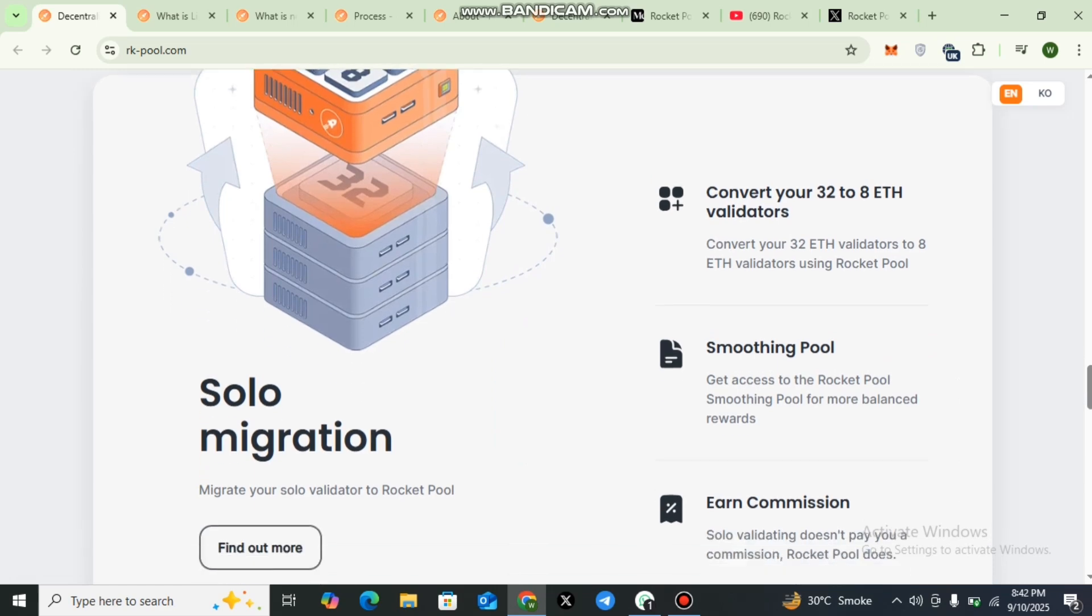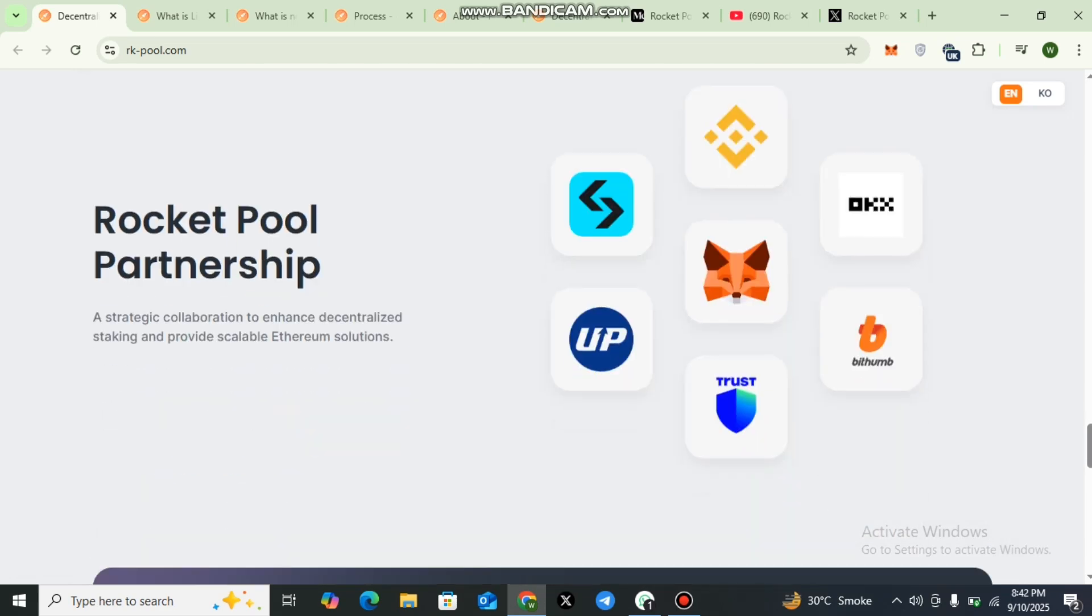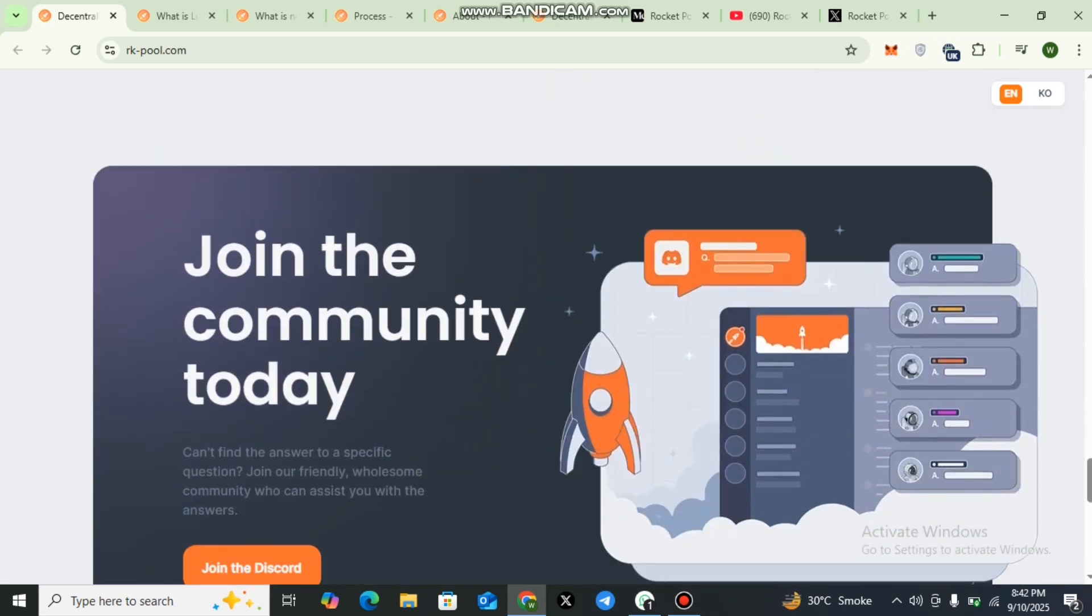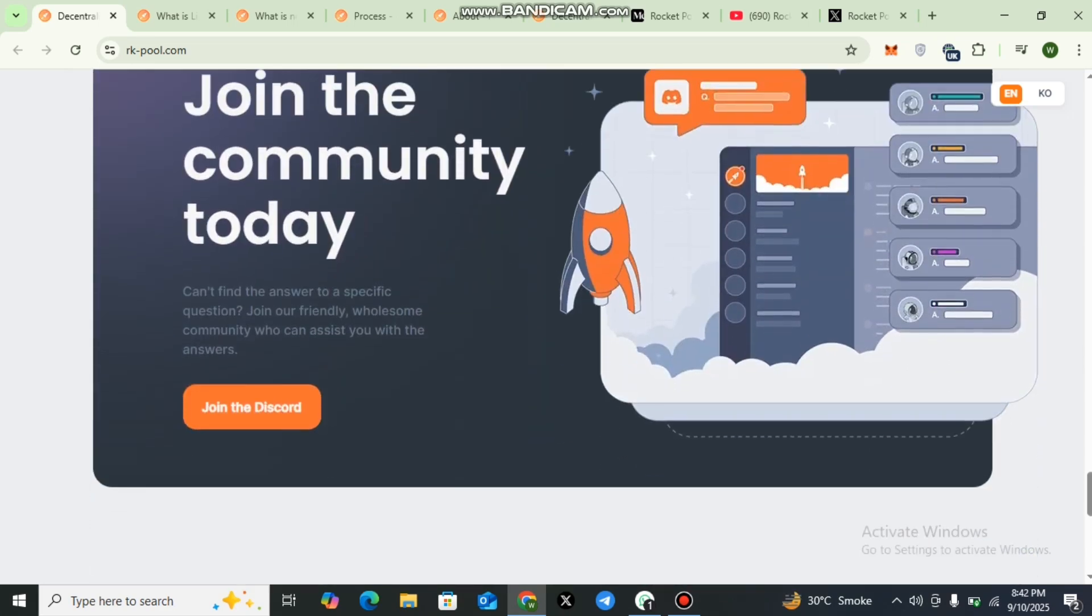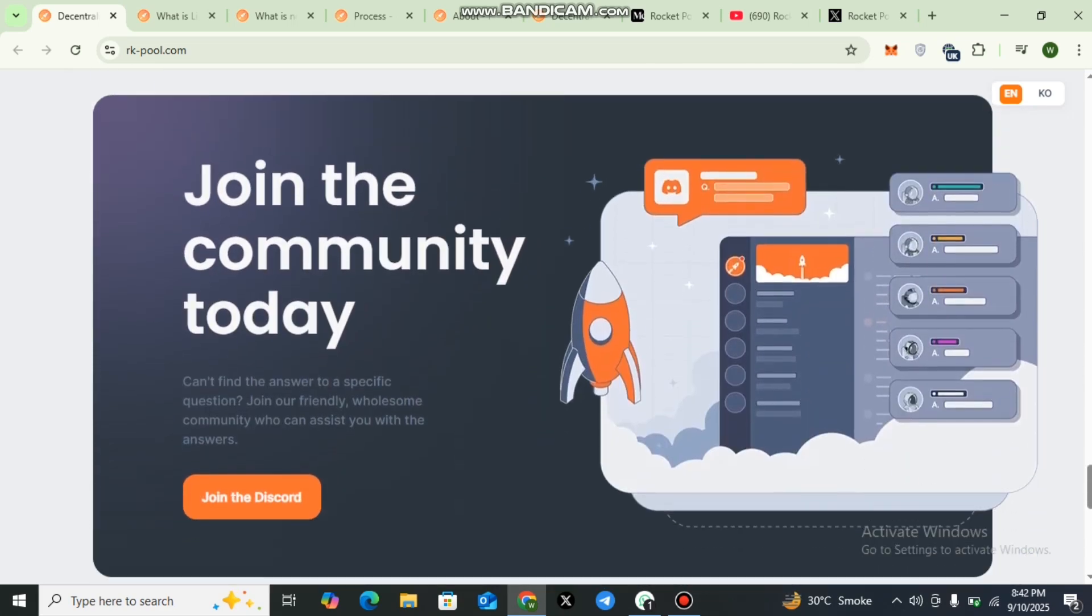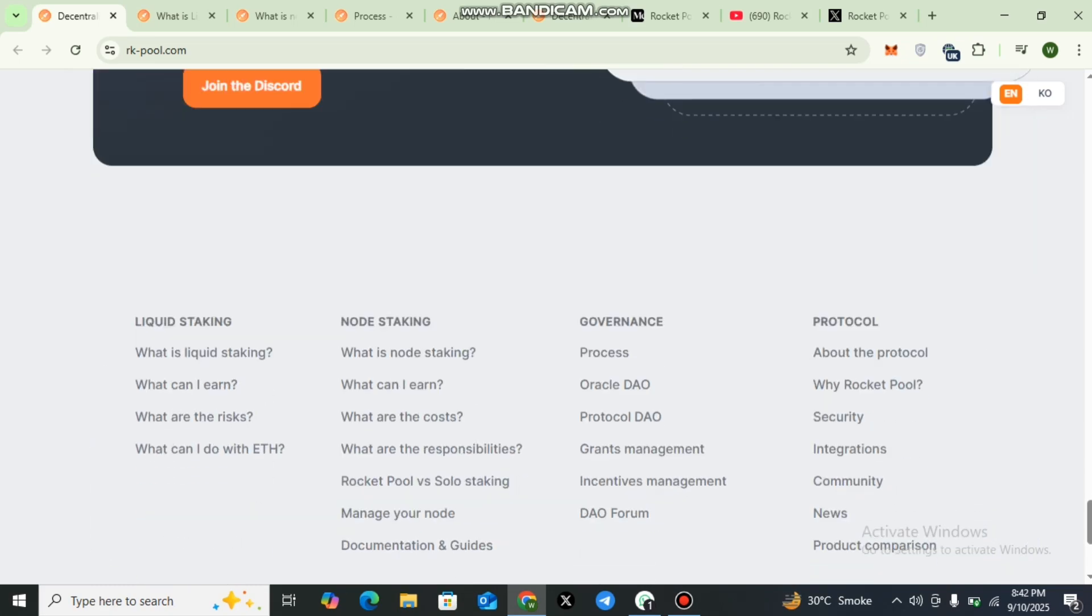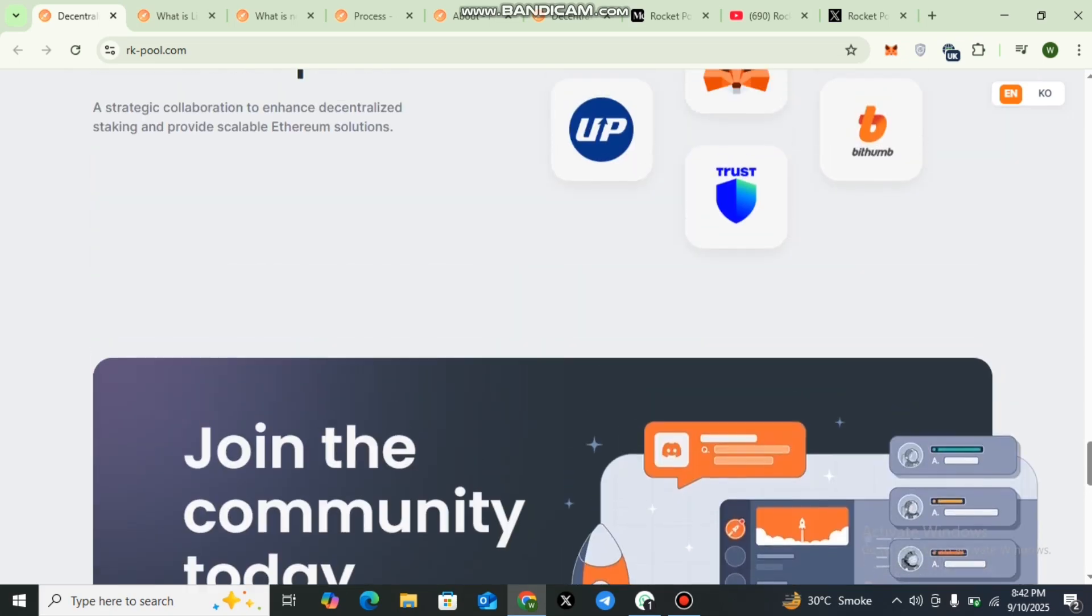Here you can also check Rocket Pool partnerships. You can check out the big names of the industry: MetaMask, OKX, BitHave, Trust, Binance, and many more. You can also join the community of Rocket Pool. If you want to join this community, the link has been given.